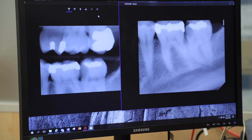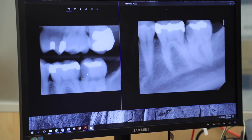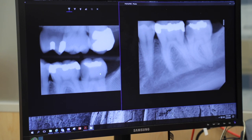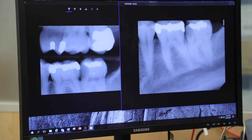Whenever I do endodontics, having a bitewing shot is critical — so much good information you get from a bitewing: the extent of caries, where the pulp chamber is in relation to the caries, all kinds of good clues. And the opposing tooth — I think this is somewhat significant. It appears that this opposing second molar has something of a plunger cusp. Plunger cusps, as they oppose terminal teeth in the arch, can be problematic because I think this is going to be a higher risk for fracture.